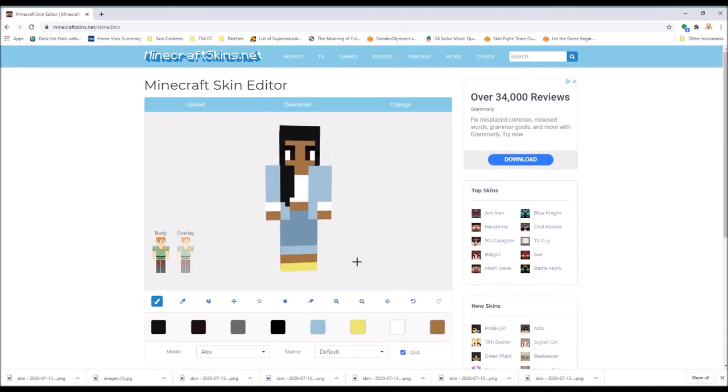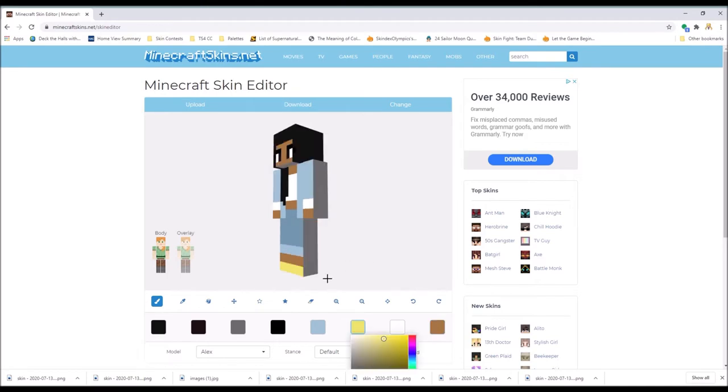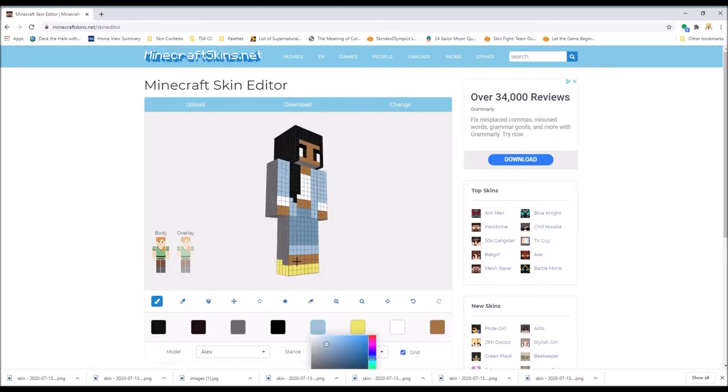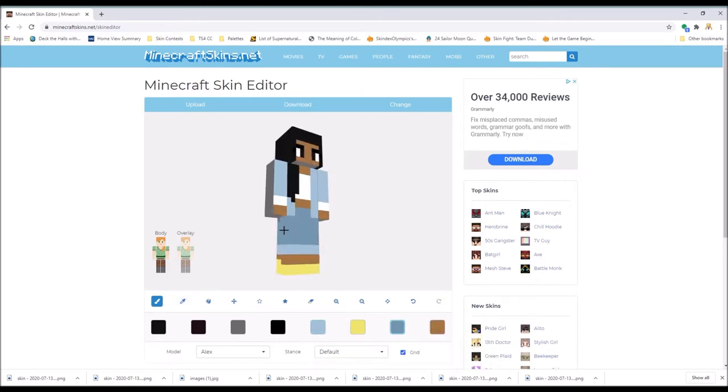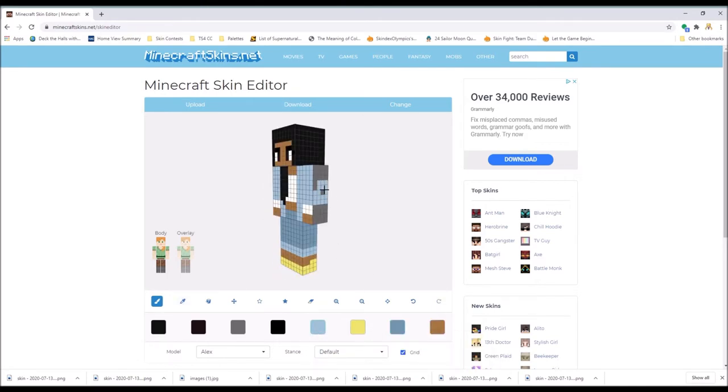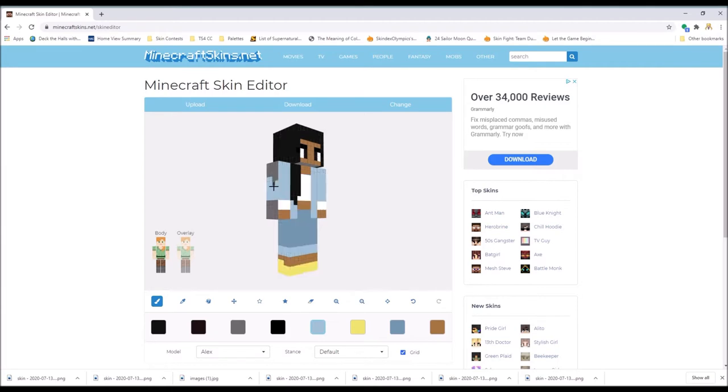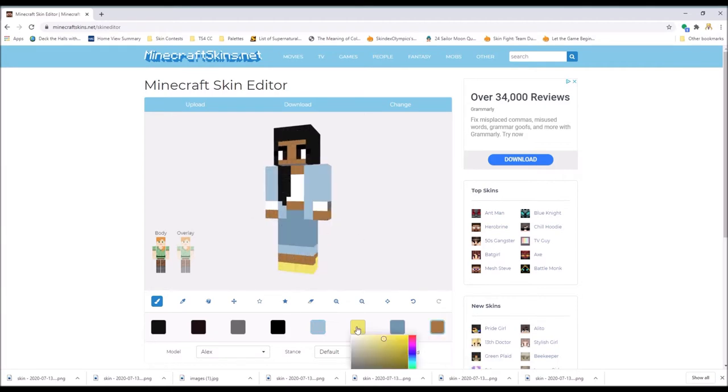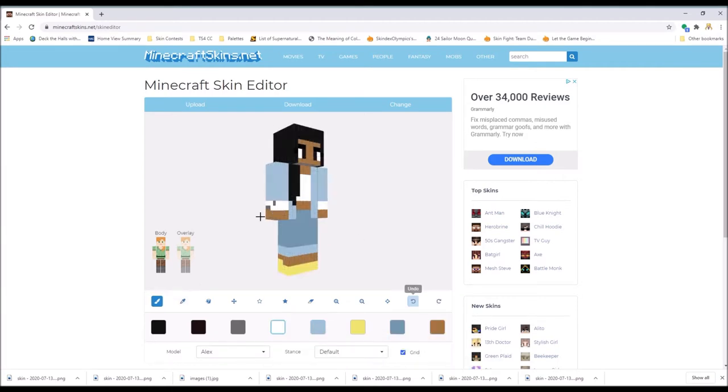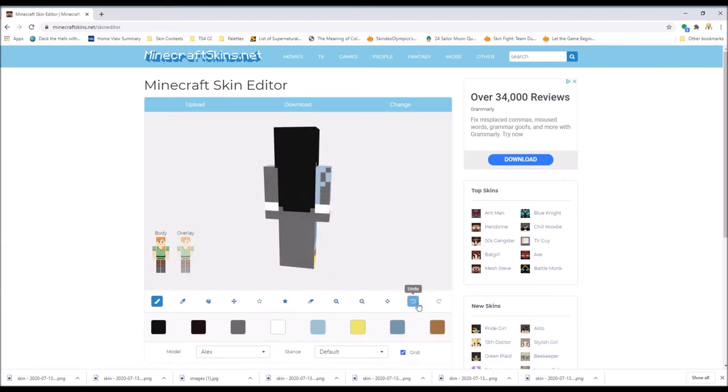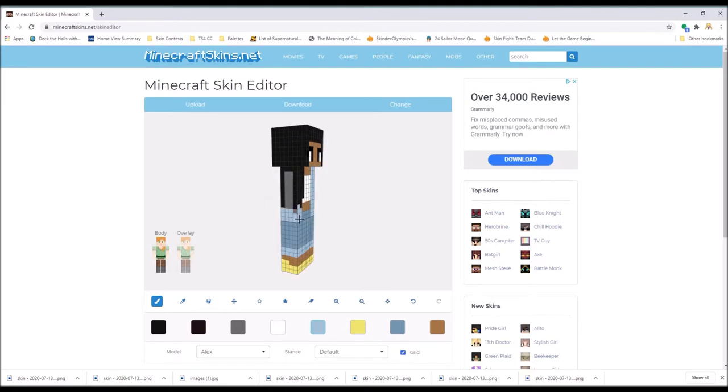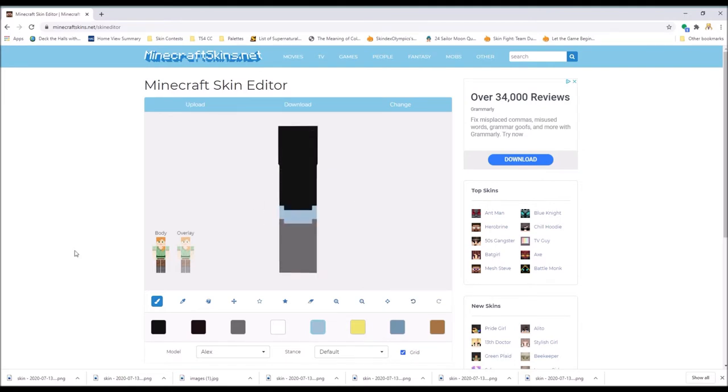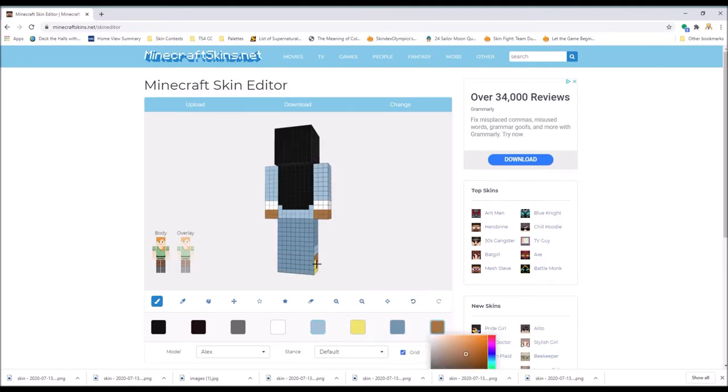So Naya Rivera was an American actress, singer, and model. In this past week, I believe, she went on a trip to Lake Piru in California, and she went swimming with her four-year-old son.